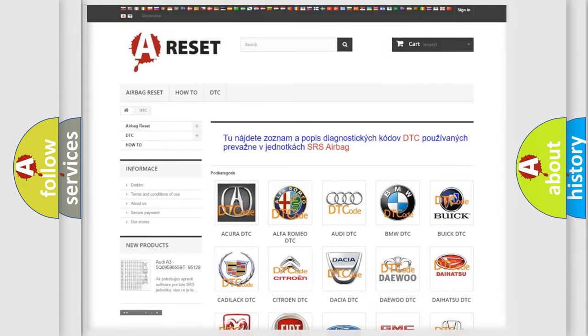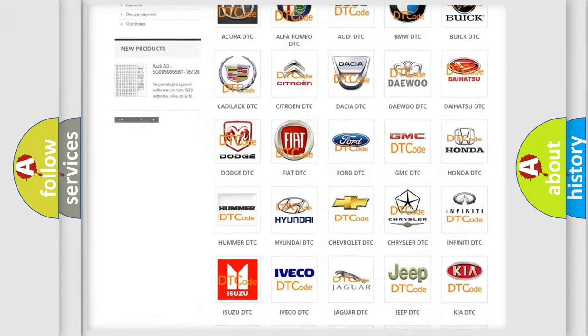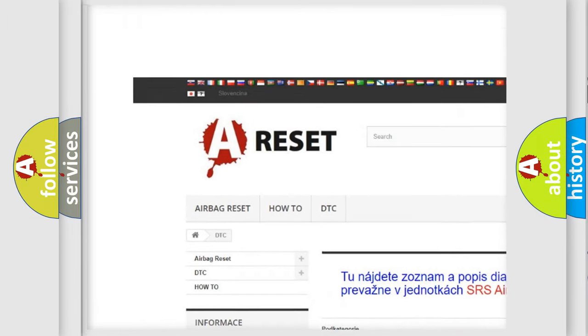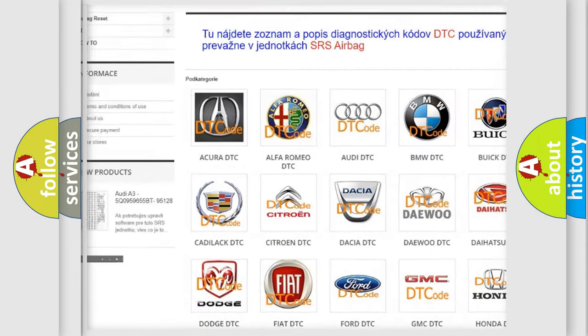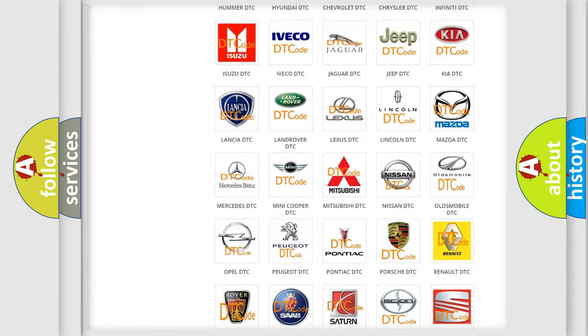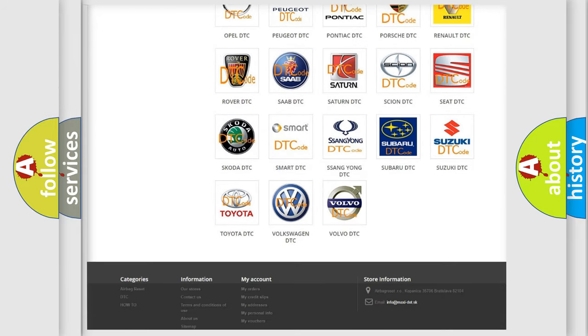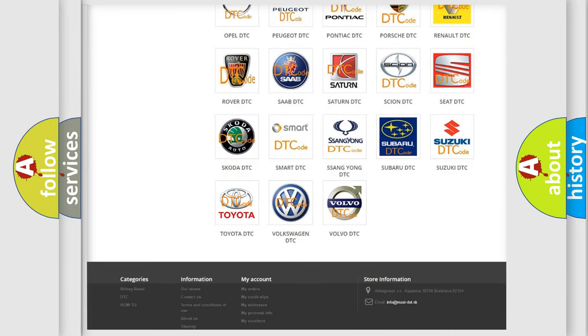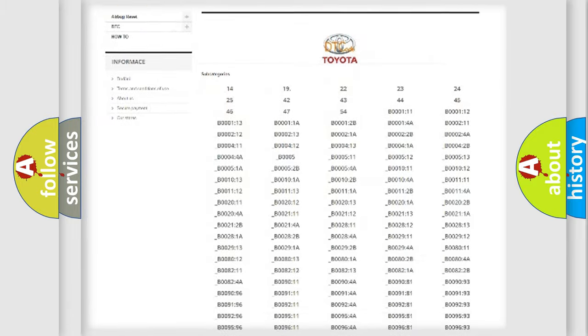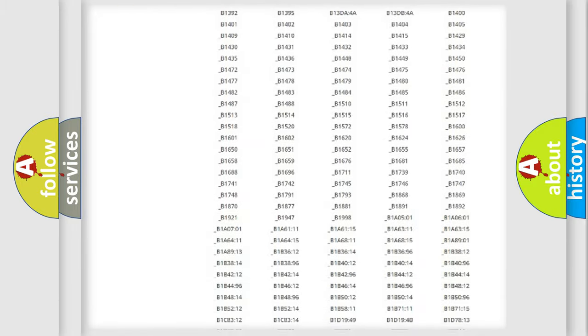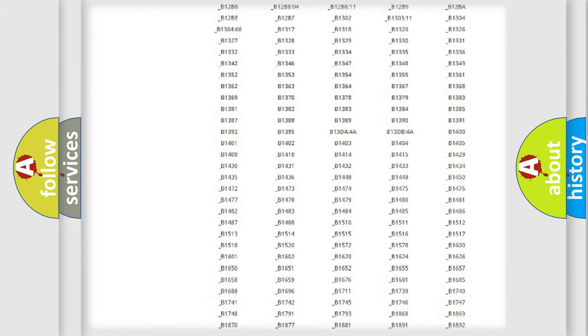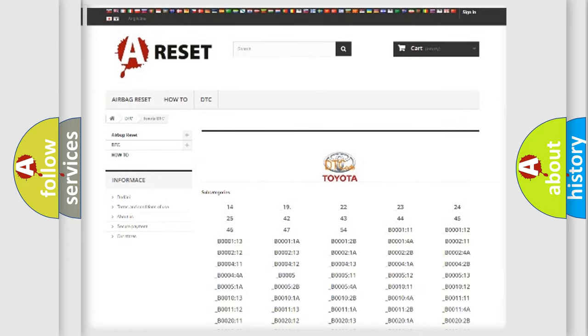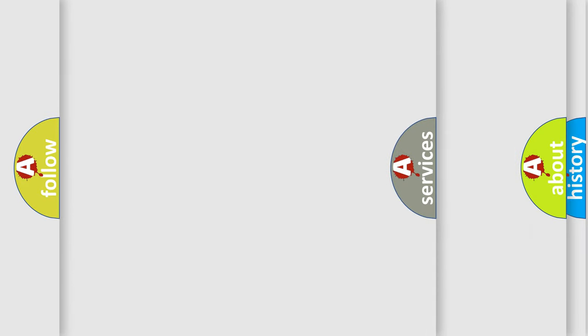Our website airbagreset.sk produces useful videos for you. You do not have to go through the OBD2 protocol anymore to know how to troubleshoot any car breakdown. You will find all the diagnostic codes that can be diagnosed in Toyota vehicles, and many other useful things.